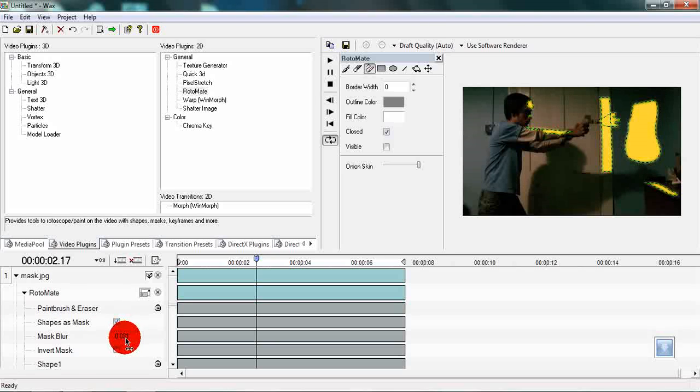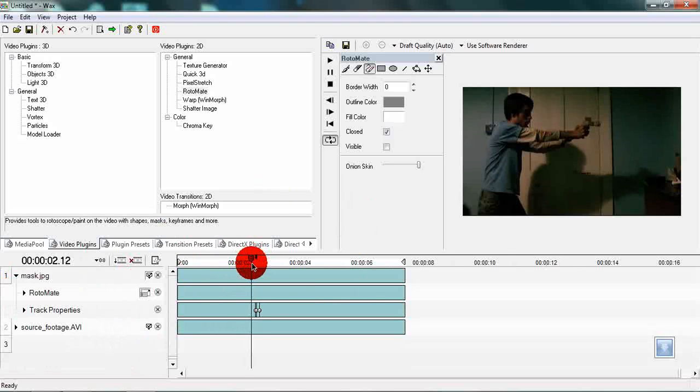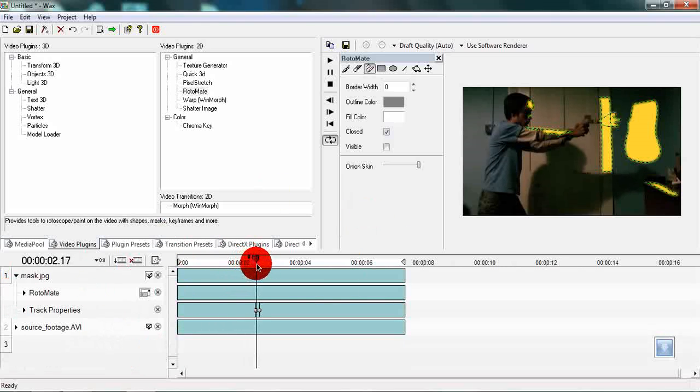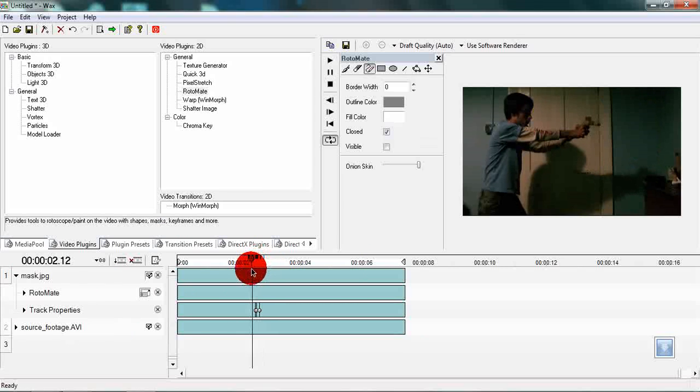Let's expand the Rotomate plugin preferences and change the mask blur to a higher value. Now the mask has a bit of blur to it but it is also still too high for comfort.